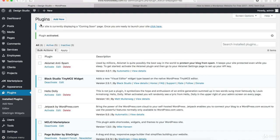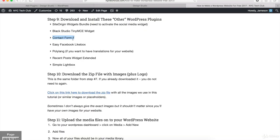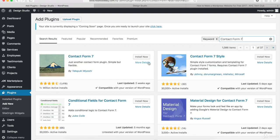Once the plugin is activated, we wanna add another plugin. So click on Add New. Once you're back on the Add Plugins page, let's go to the text tutorial — the next plugin is Contact Form 7. Highlight and copy this, then go back to the WordPress website and paste that in. Once the search results come back, this is the one that we want. So click Install Now and then just click Activate.